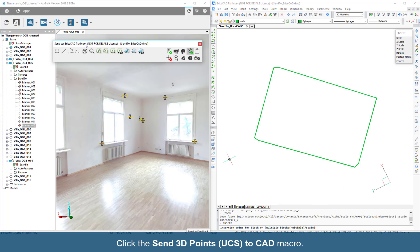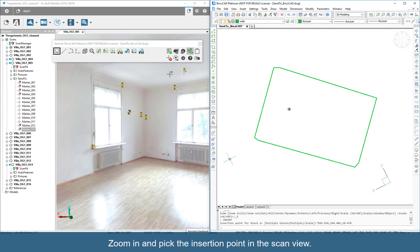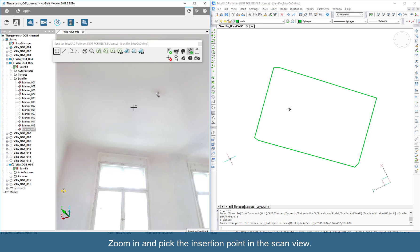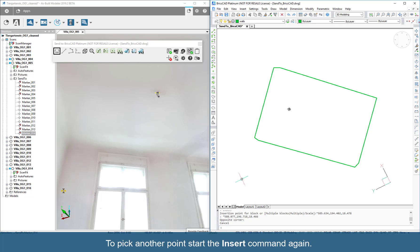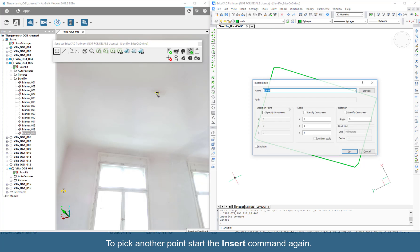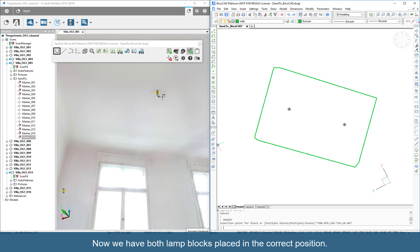BricsCAD is waiting for the insertion point. Click the Send 3D Points UCS to CAD macro. Zoom in and pick the insertion point in the scan view. To pick another point, start the Insert command again. Now we have both lamp blocks placed in the correct position.